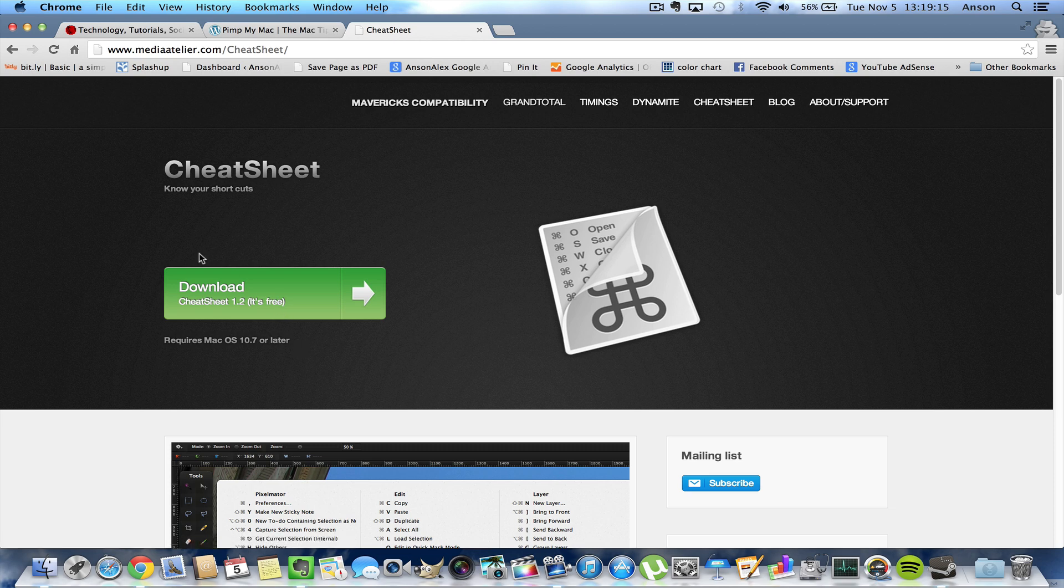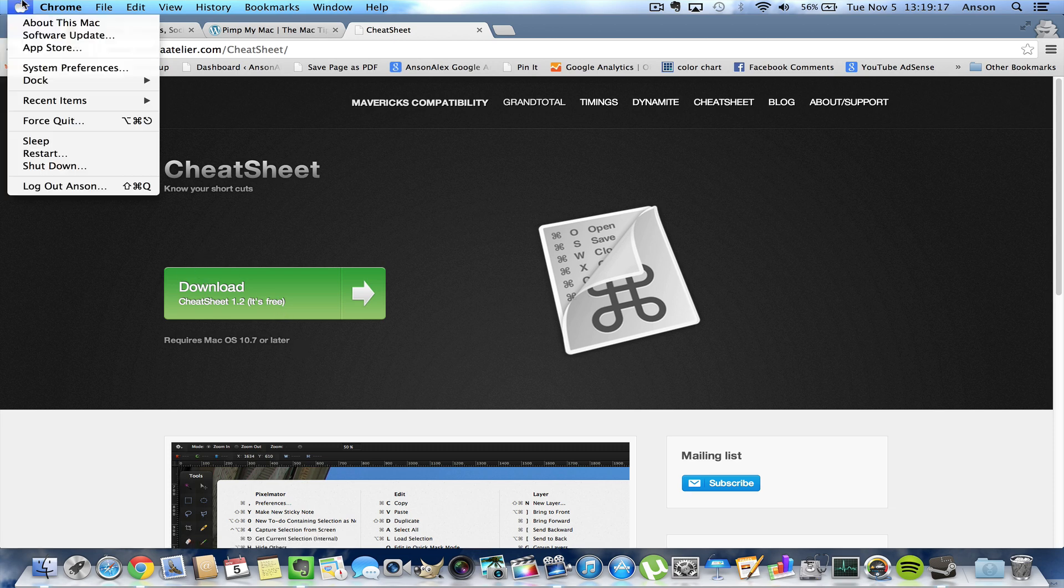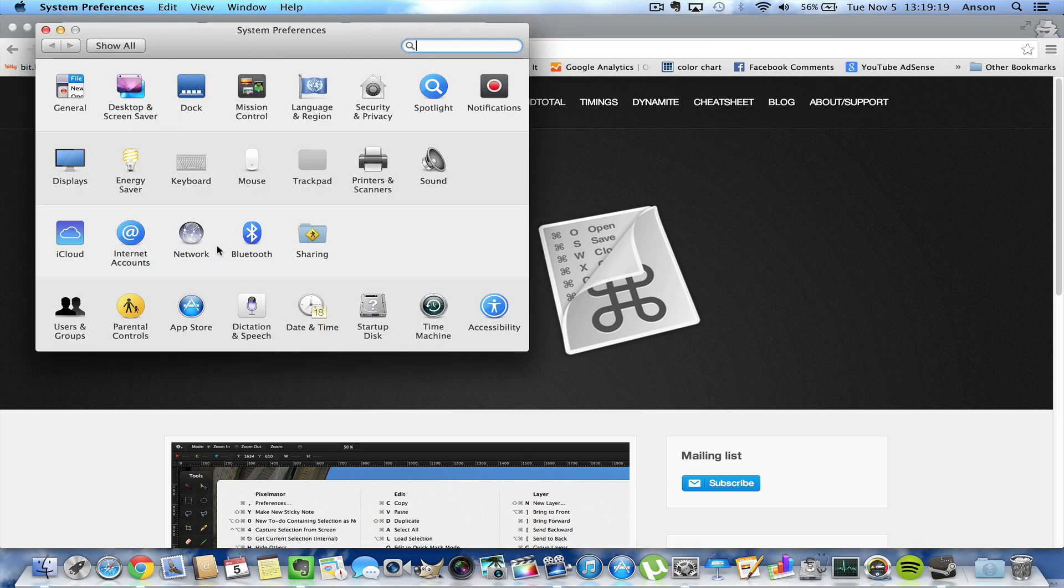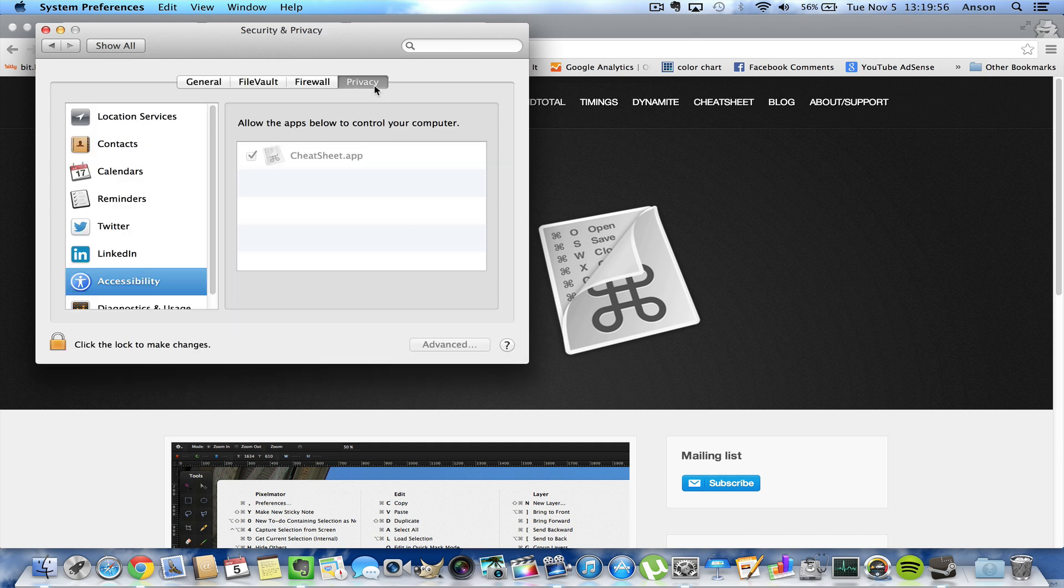When you install it, it does need access to some of your accessibility features. So if we go in here, the app needs access to your accessibility features on your computer, but the setting isn't in accessibility, it's actually in security and privacy. So if you go to security and privacy and you go to the privacy section, you can click on accessibility and grant Cheat Sheet access.